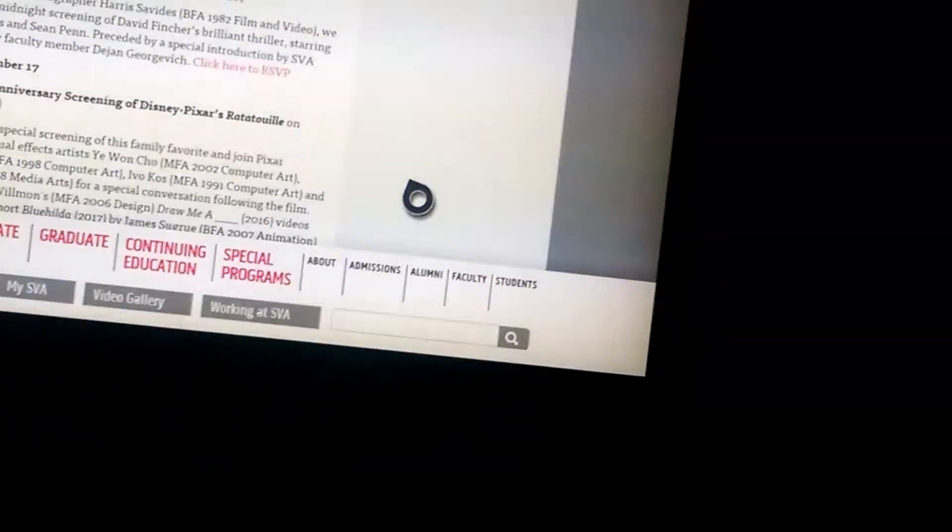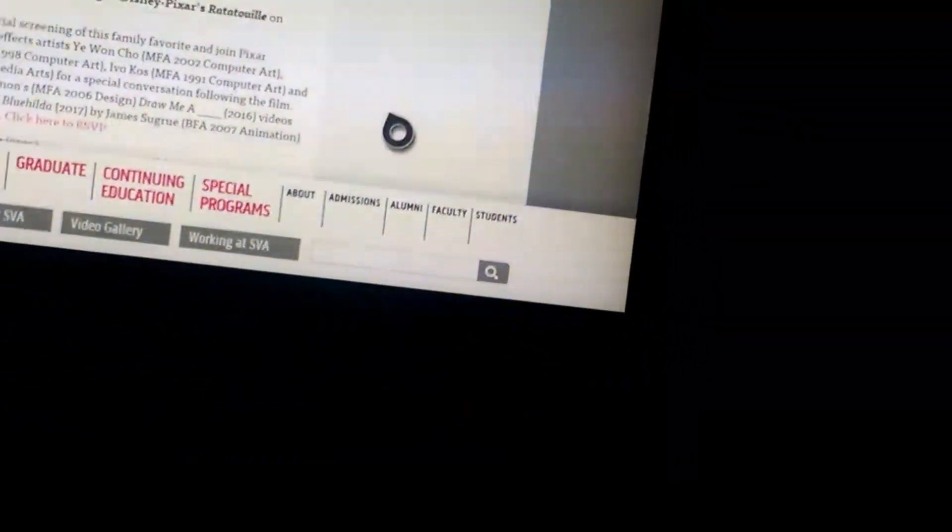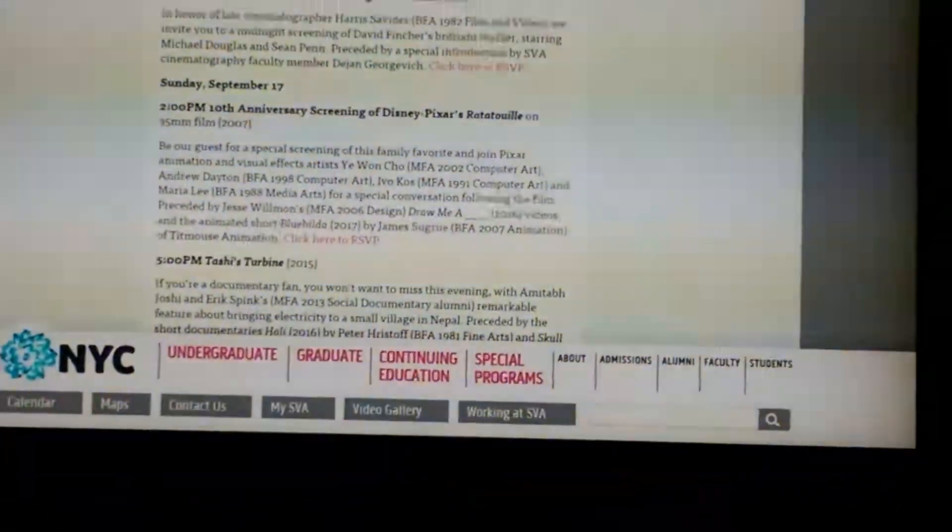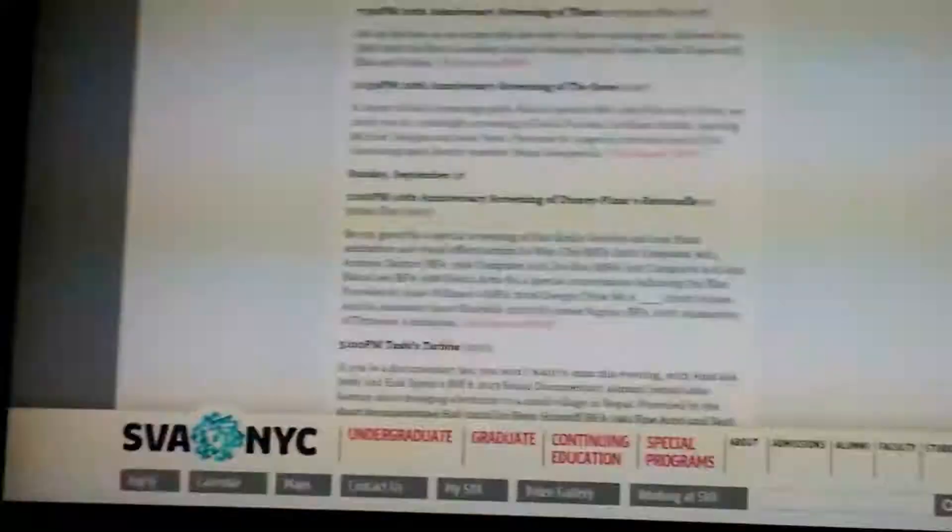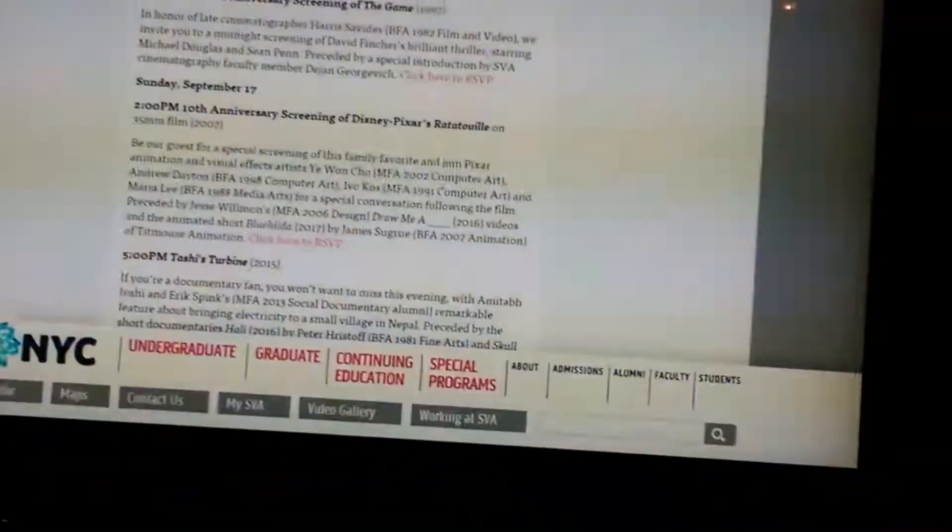The 20th anniversary screening of Titanic at 7:30.